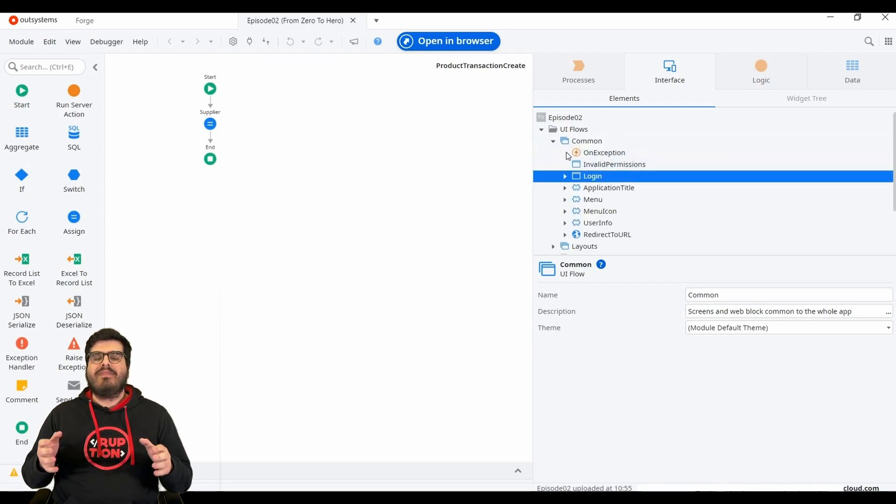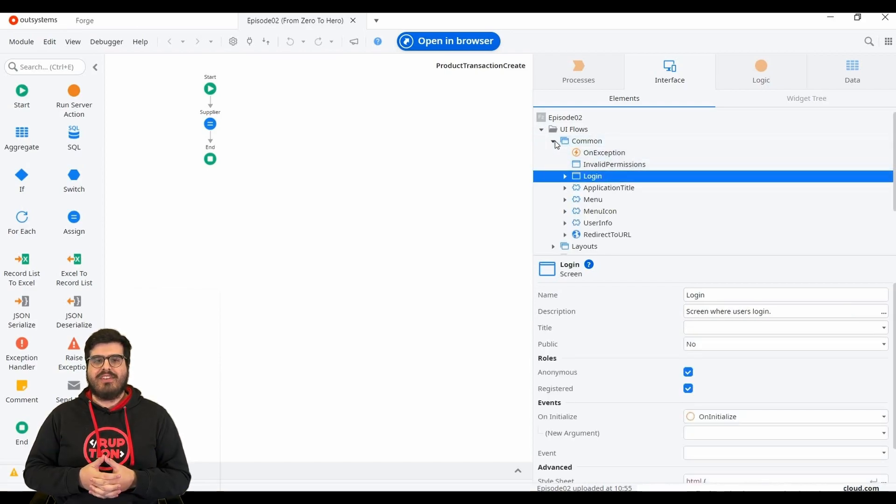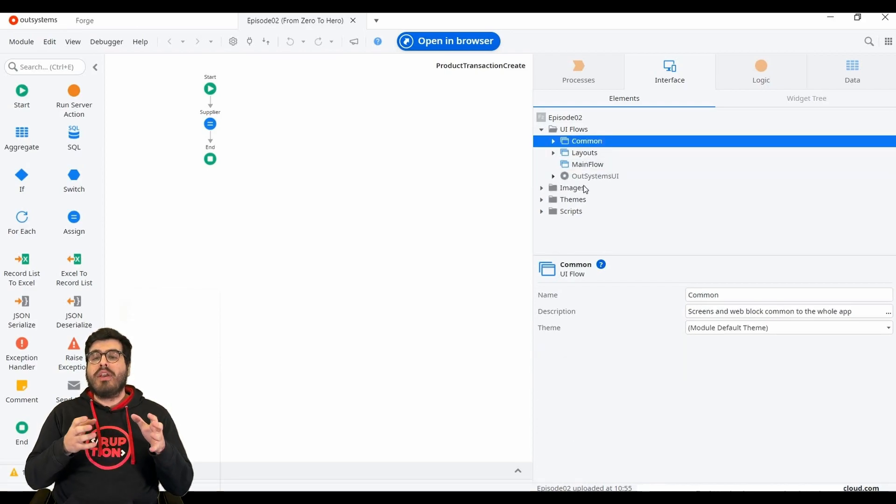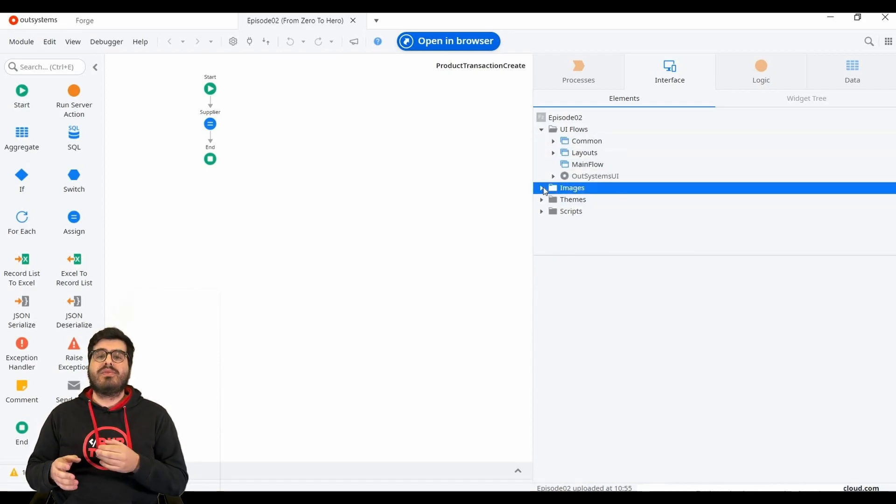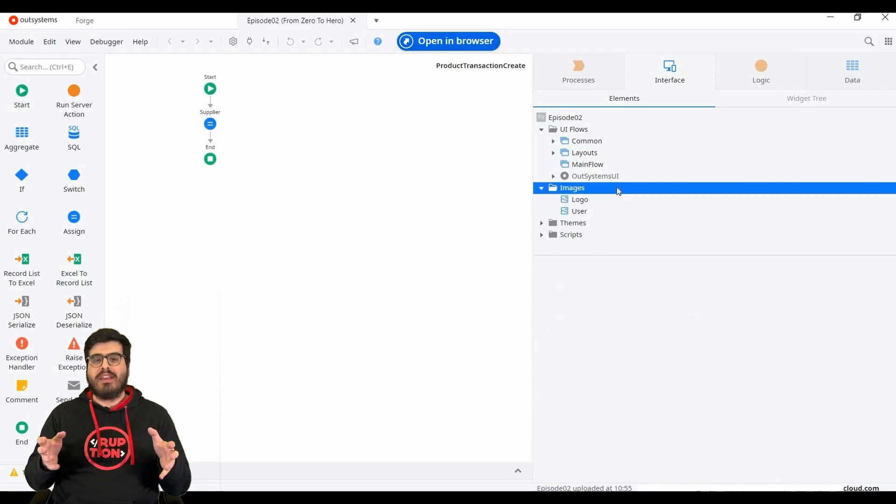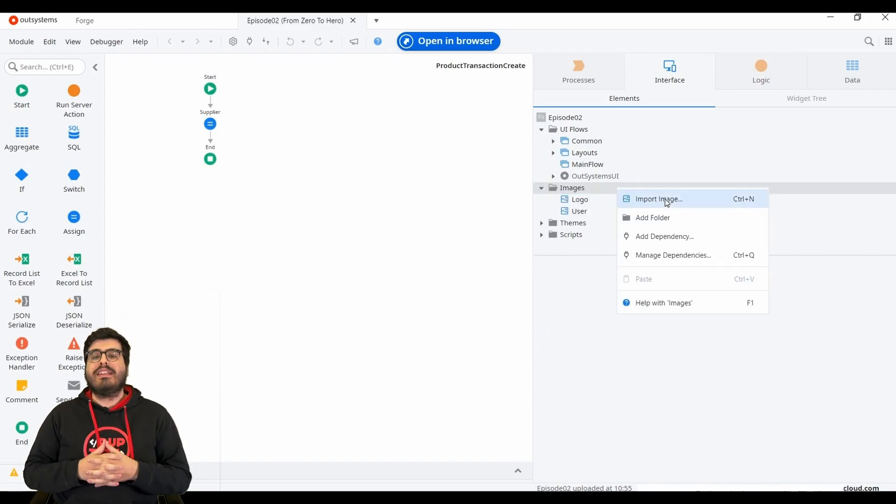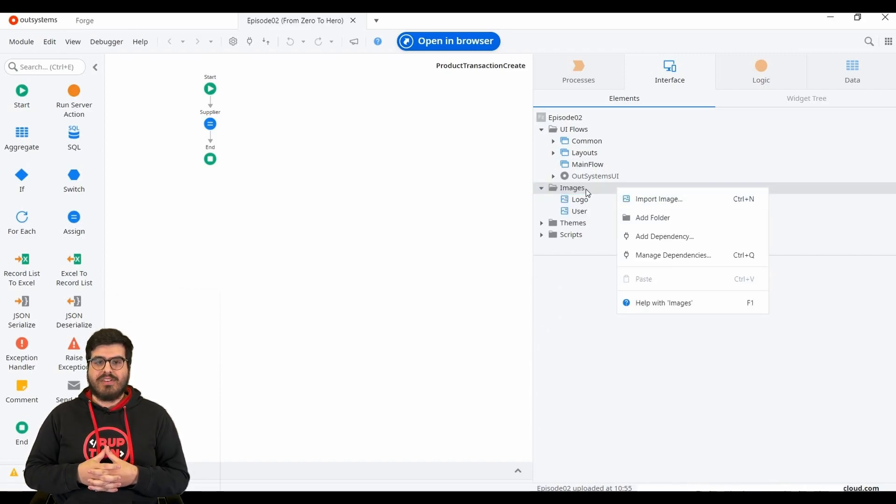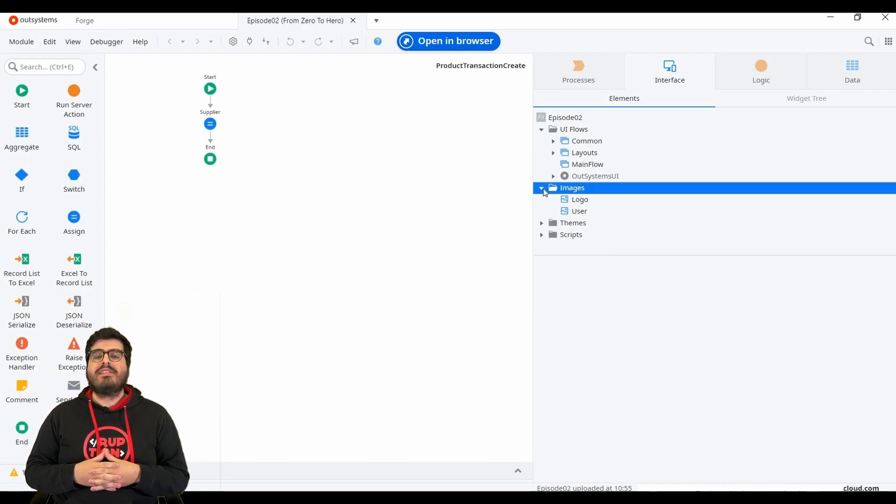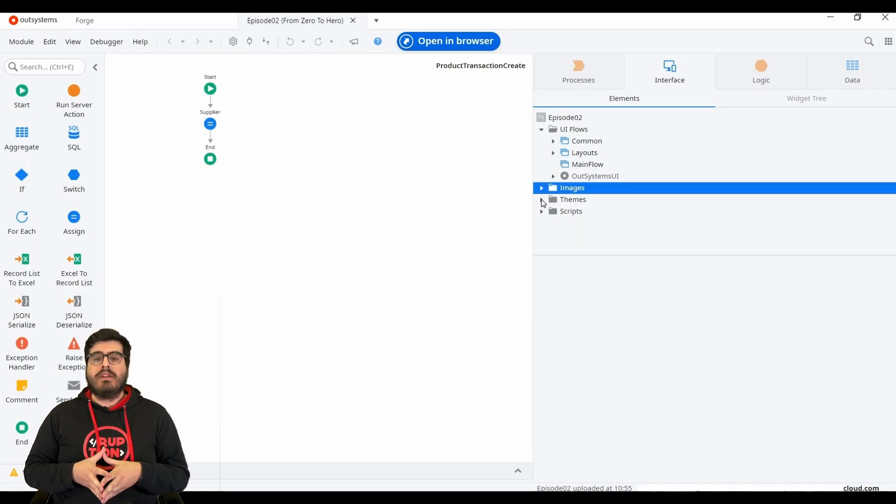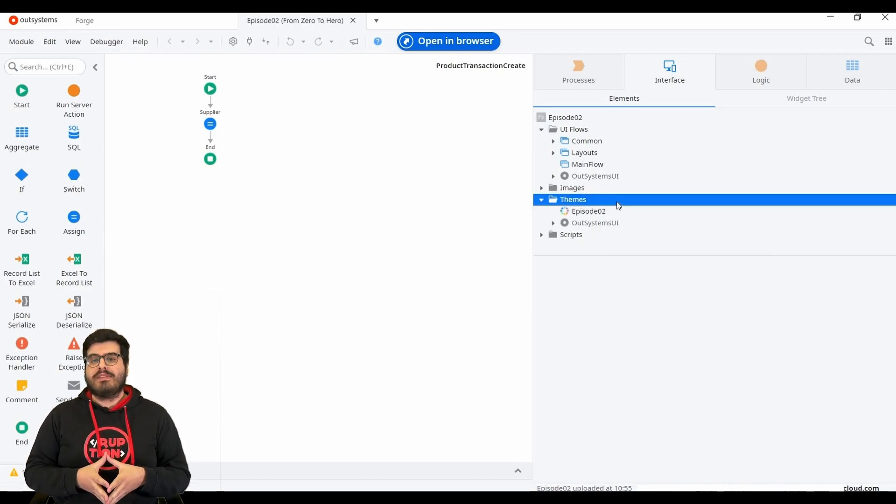Then we have the images section. Here we can upload or import images to use on our application. Last but not least, we have the theme section. This is where we can build our themes.